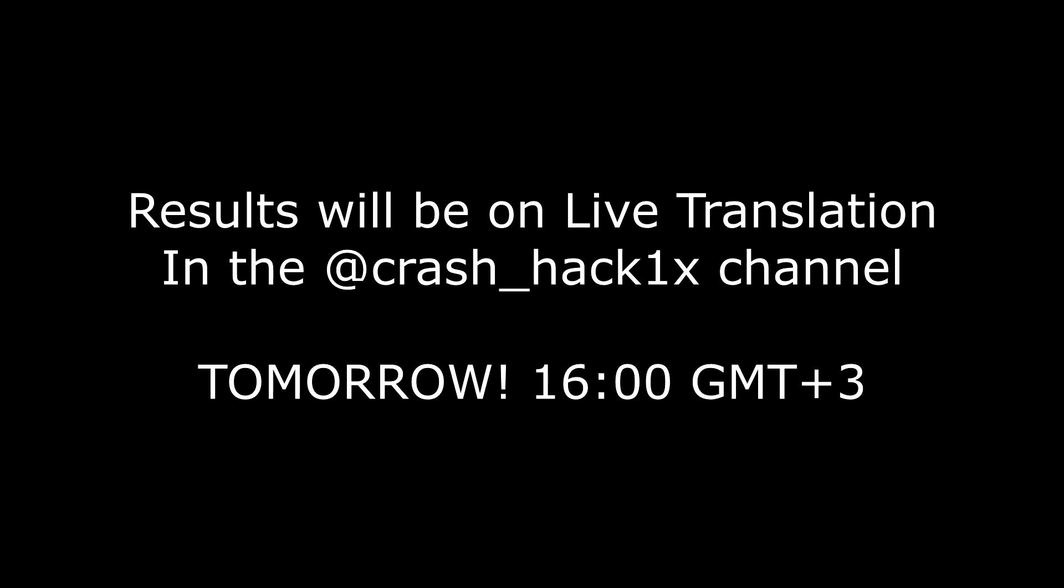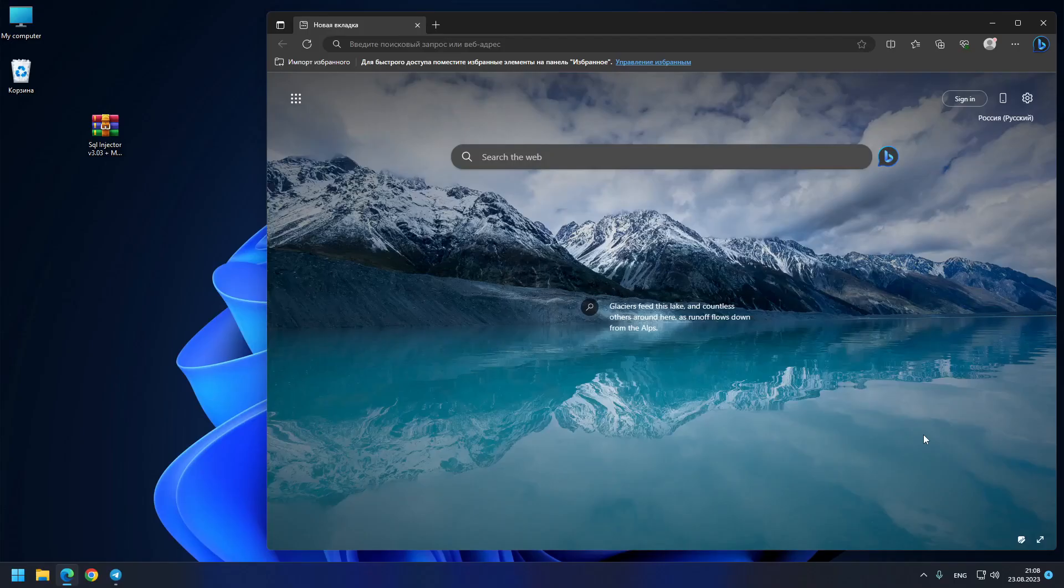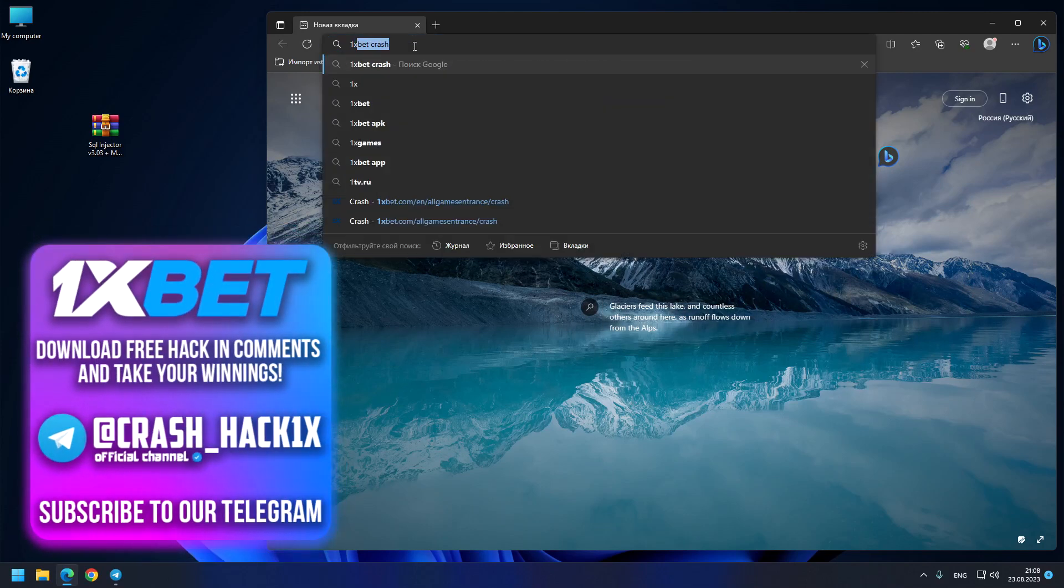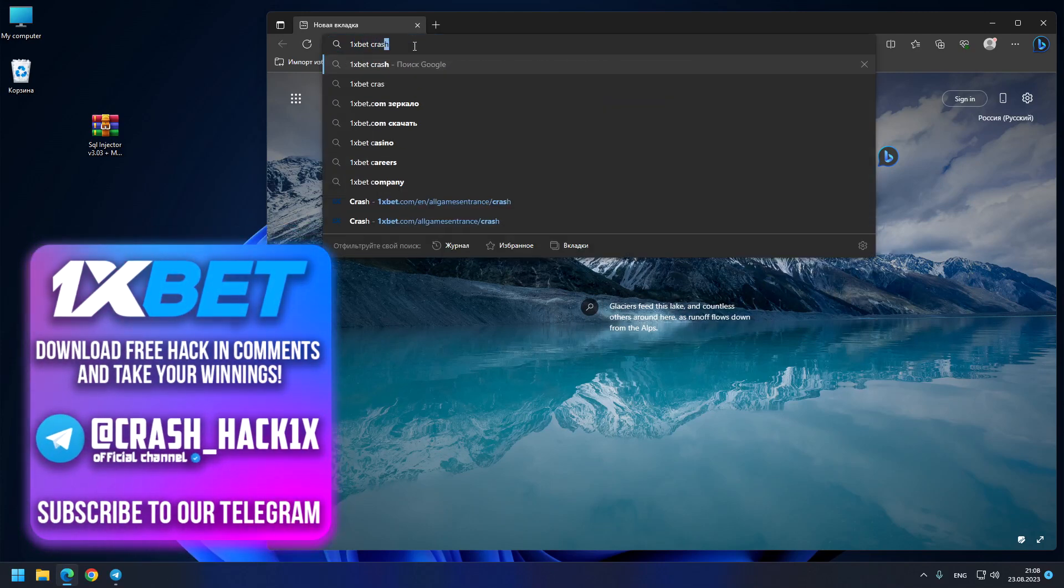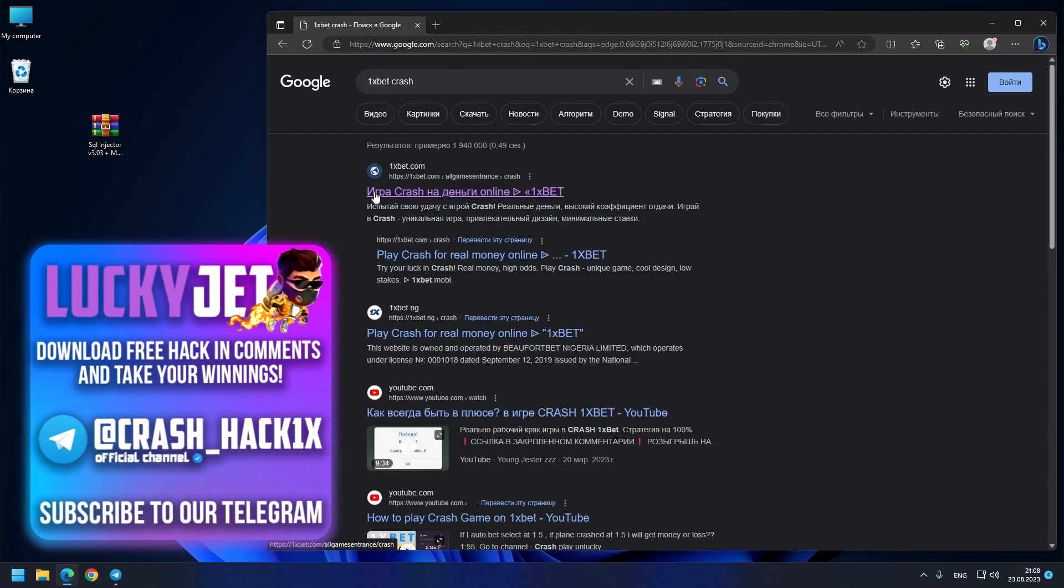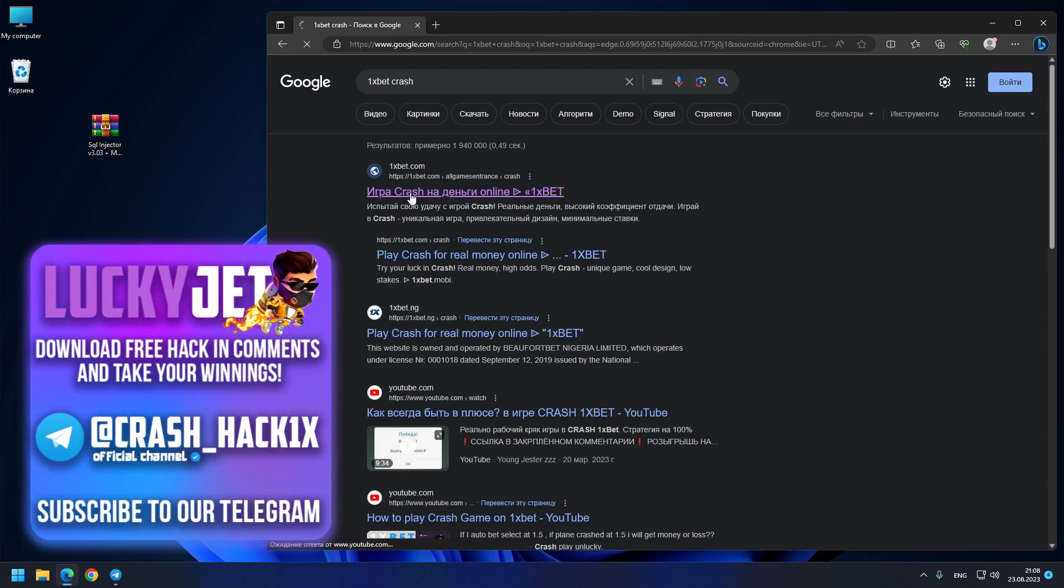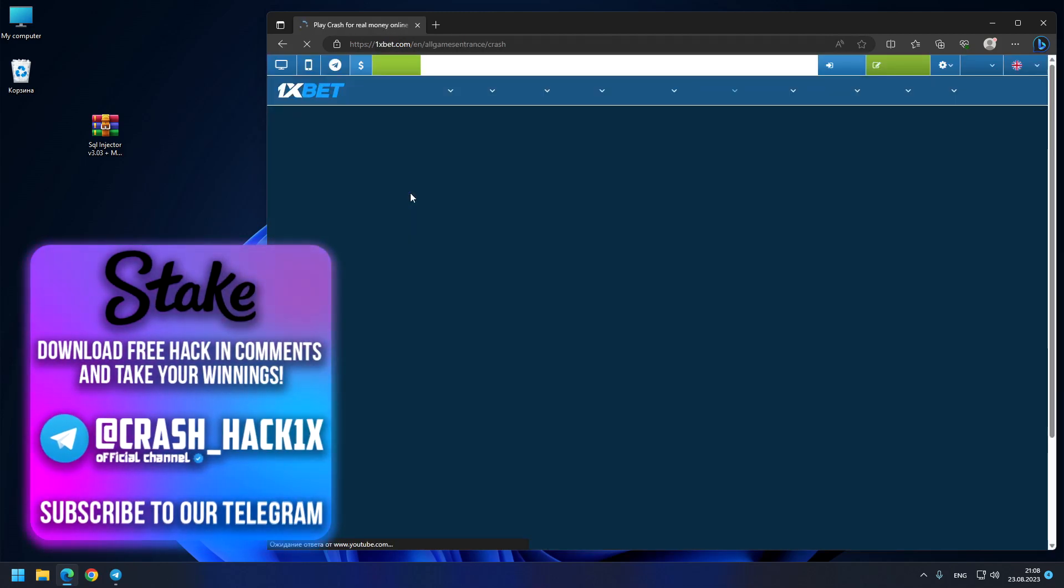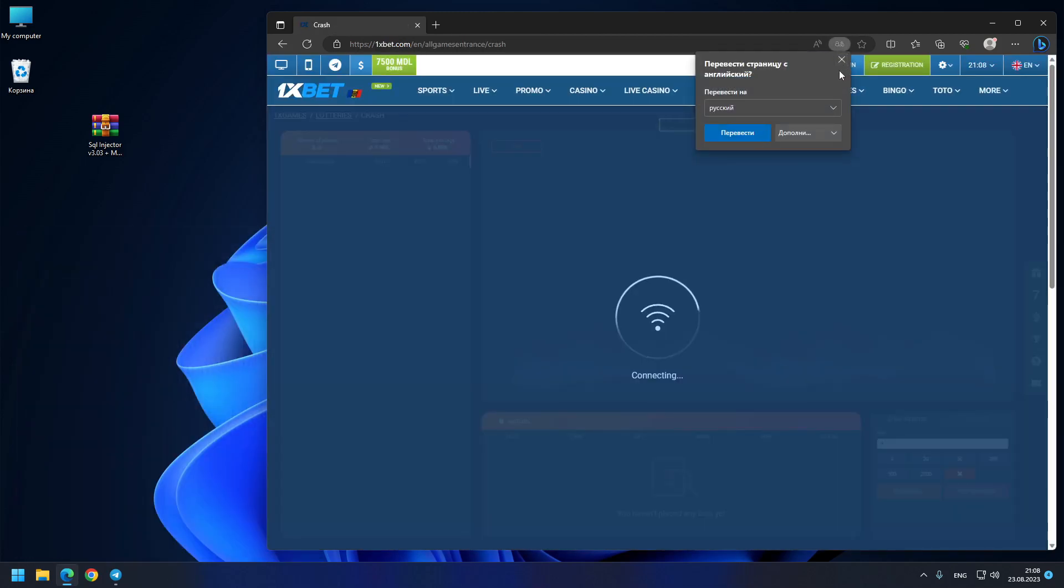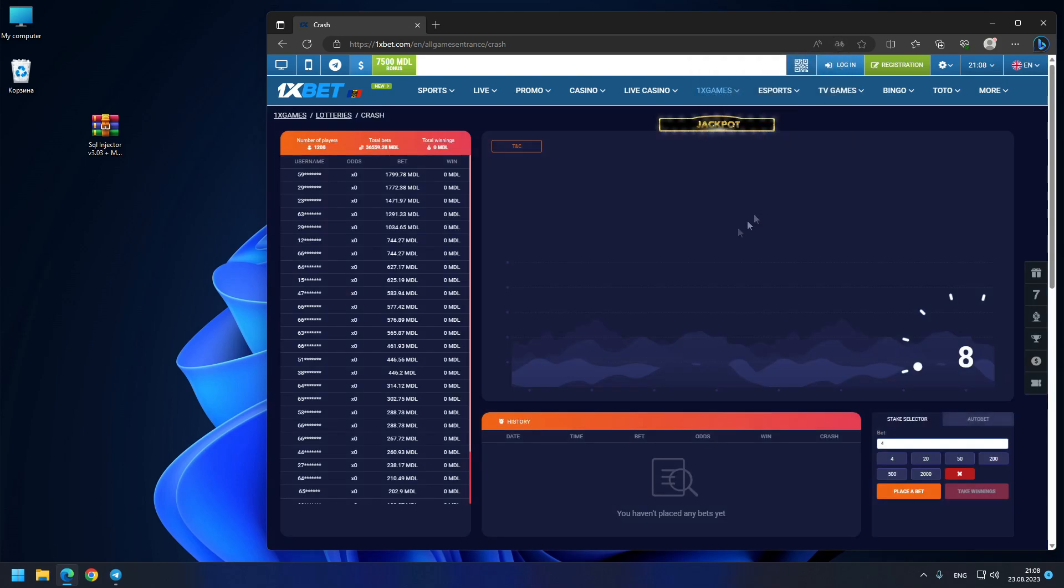Hello my dear friends, and in today's video I want to show you the best aviator predictor that you can find for the 1xBet crash game. Right now I'm opening the official 1xbet.com site. As you can see, this is the crash game.